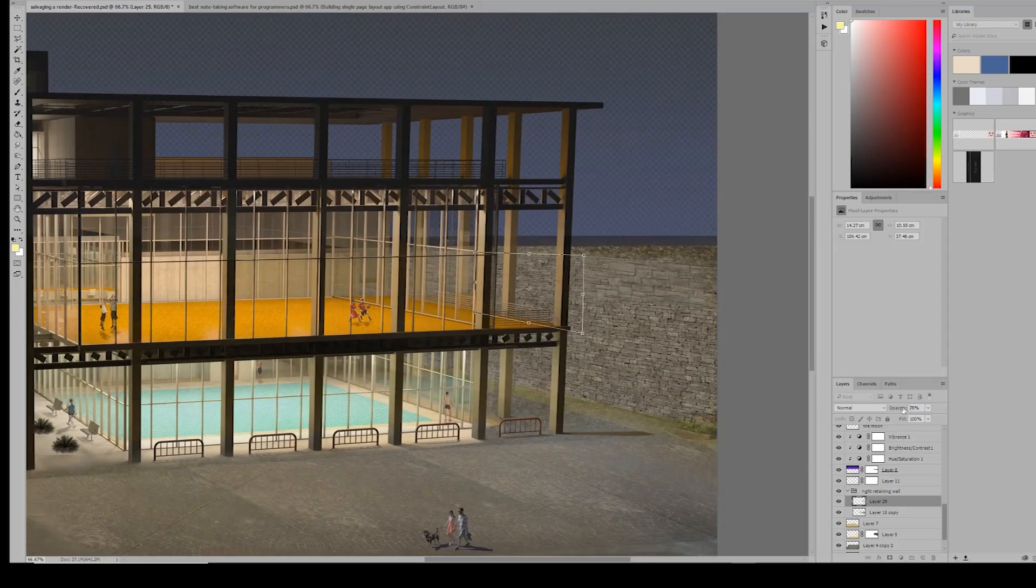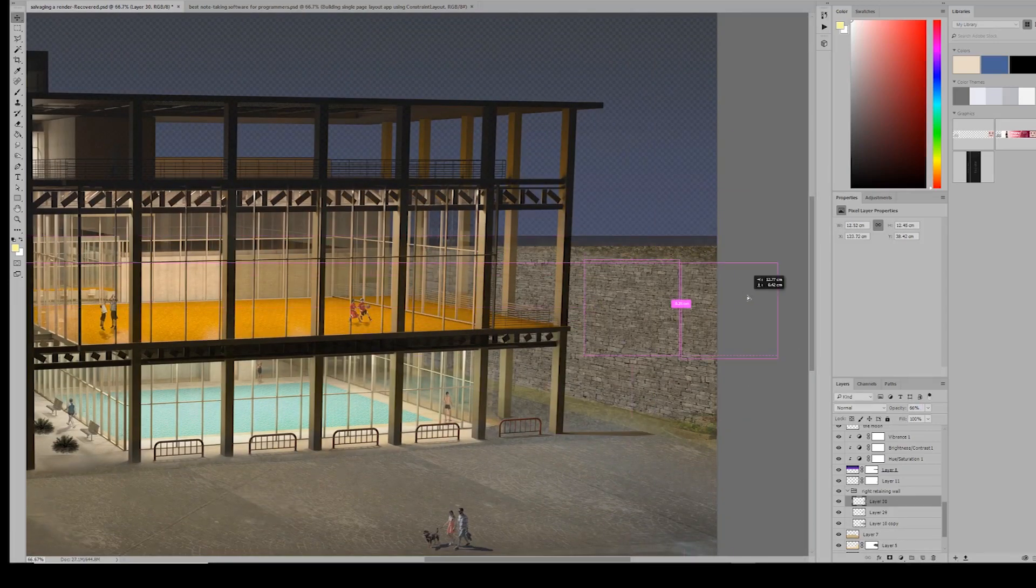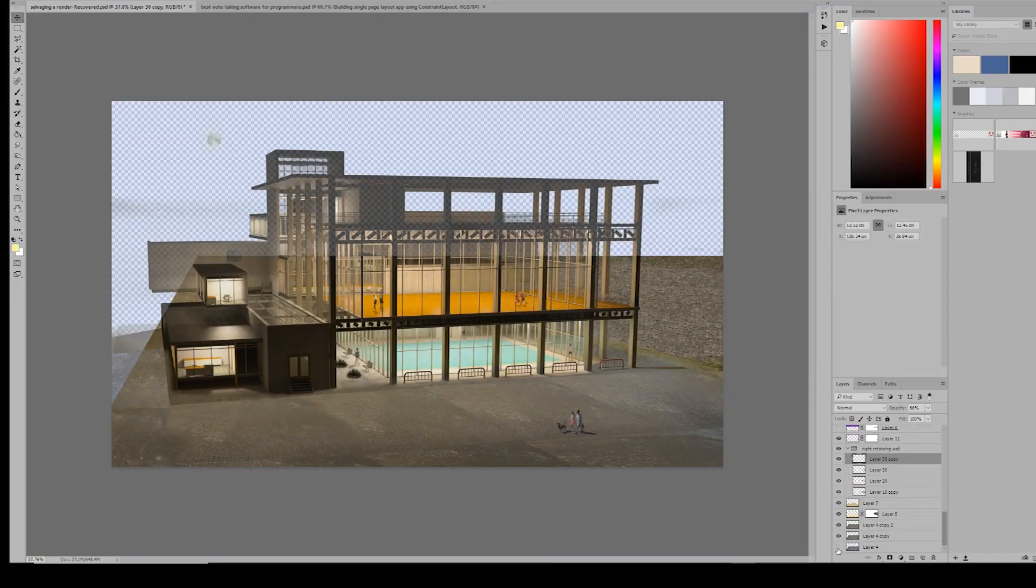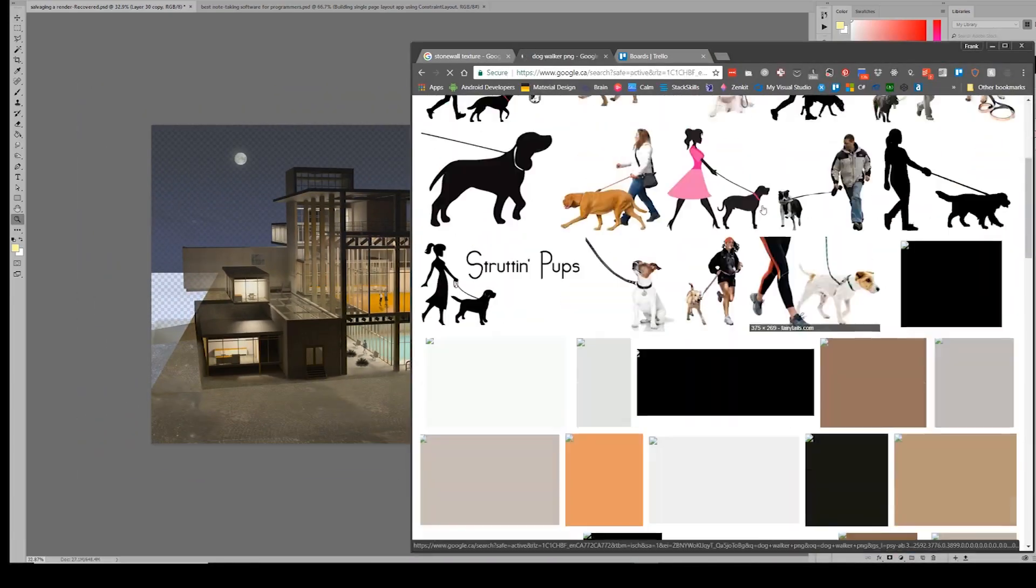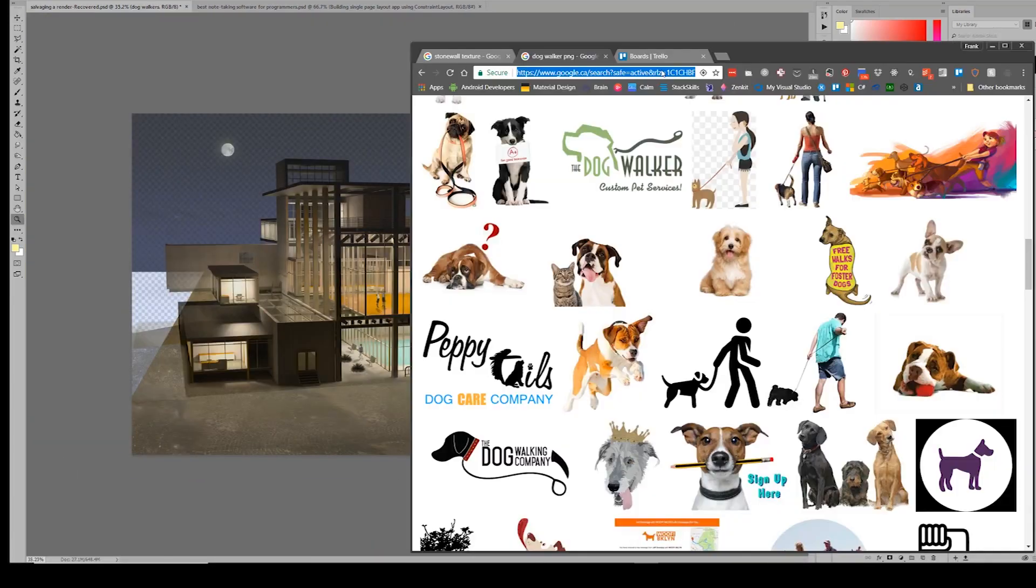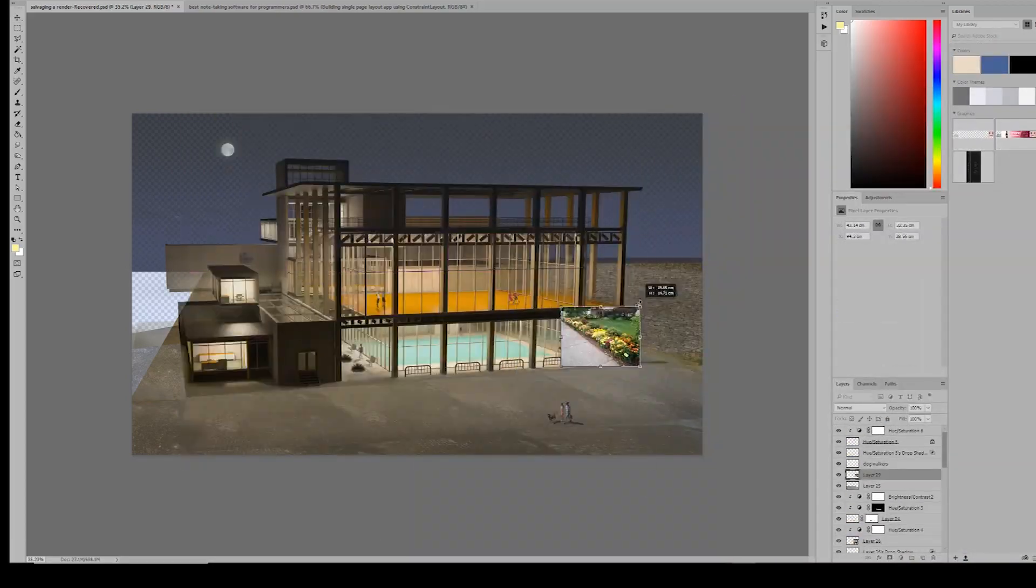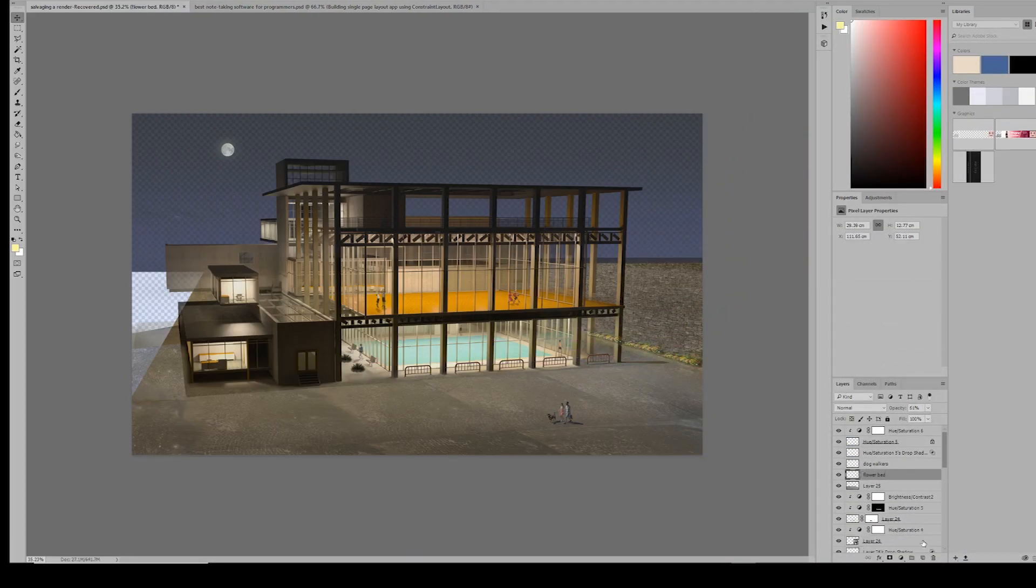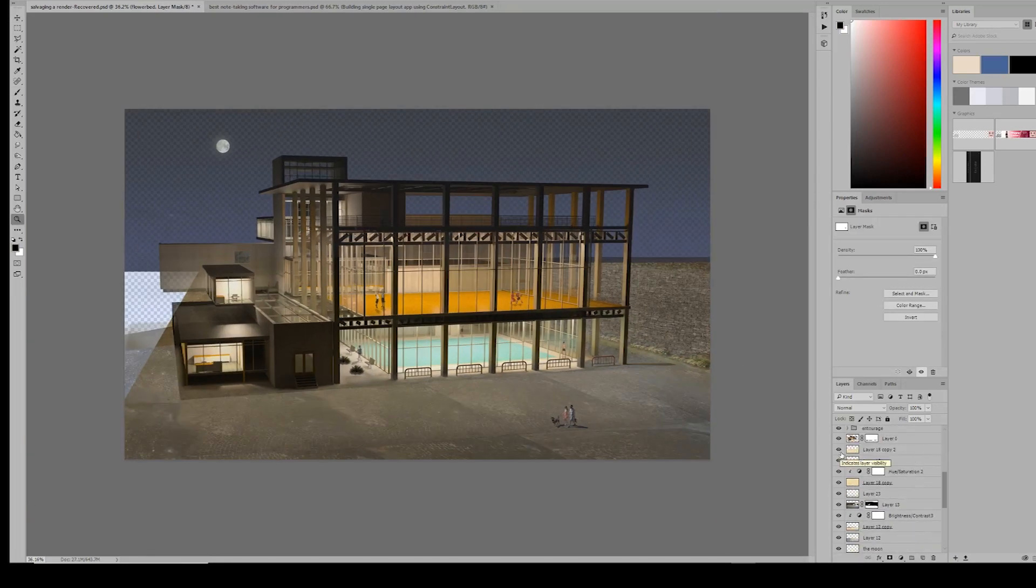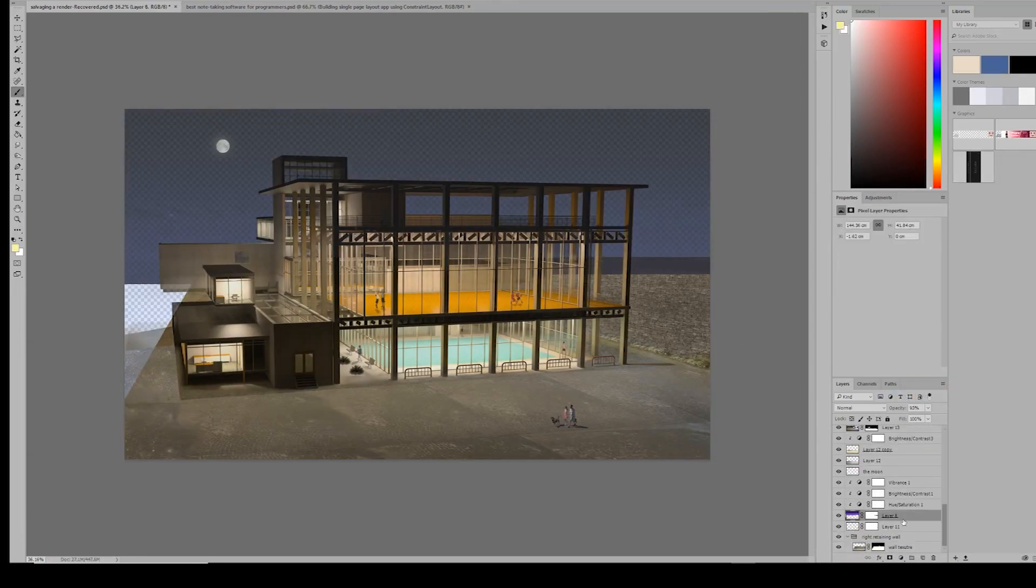Now the scene is gradually coming into place, however the annexing line between the retaining wall and the ground kind of stands out. So to further suspend the audience's disbelief, I placed some flower beds by first dropping in an image and later using the layer mask to block out the unwanted area.